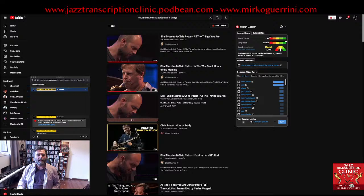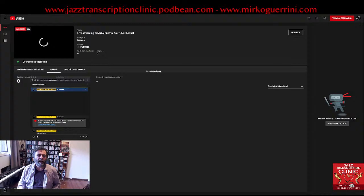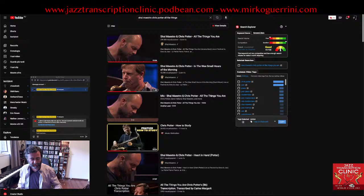Hello everyone and welcome to this experiment, the live streaming of the Jazz Transcription Clinic. This is an experiment but I hope that everything is going fine so I can keep doing these things in the future.